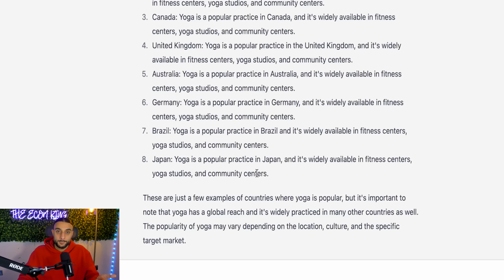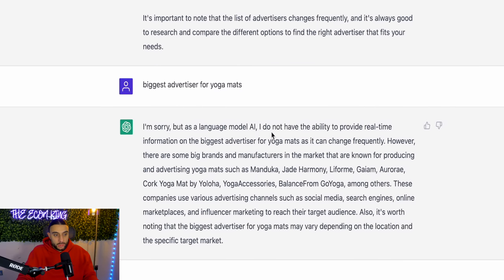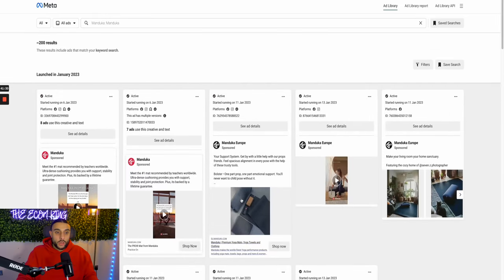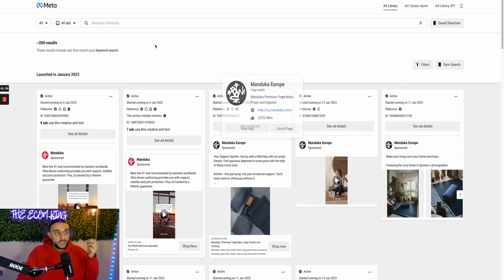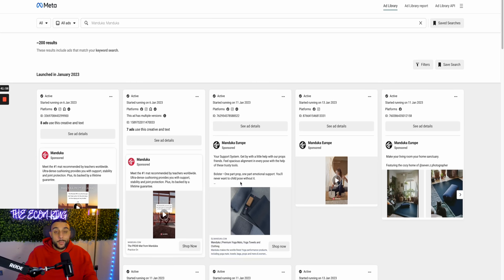I also want to know who the biggest advertisers are for cork yoga mats. I asked ChatGPT 'biggest advertiser for yoga mats.' It says as a language model AI it doesn't have real-time information, but the biggest advertisers frequently are — and it names the different brands. So I've gone to the Facebook Ad Library and searched for these different brands. You don't want to shoot blind and not know where to start. By listing the different brands, I can add them in the ad library and see their ads — and this helps me understand what images do well, what videos do well, what ad copies do well, and what ad headlines do well.